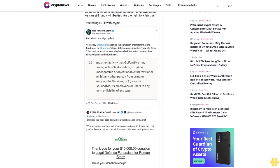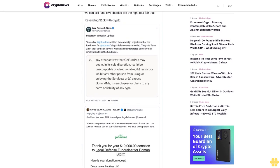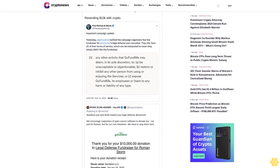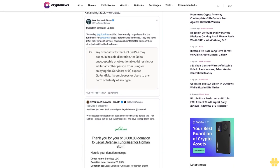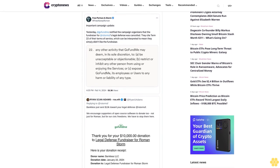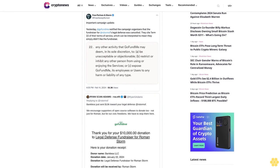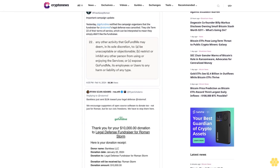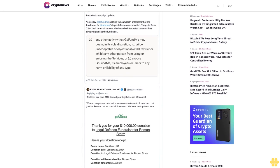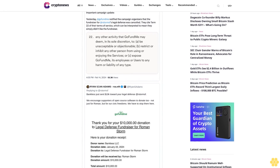They cite Term 22 of their terms of service, which can be interpreted to mean they simply didn't like the fundraiser. Adams noted that he suspected these events might happen, and crypto alternatives to donate to the campaign are available.